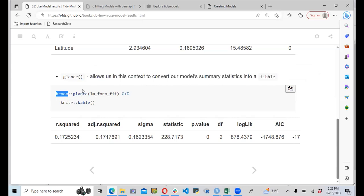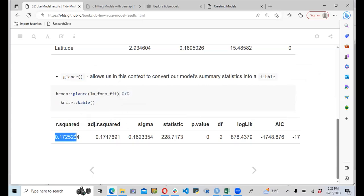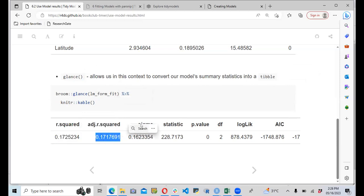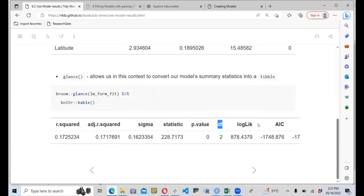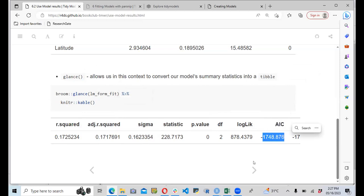When we use glance(), it converts our model's summary statistics into a table. We call broom::glance(lm_form_fit) and then kable(). This returns a table showing R-squared, adjusted R-squared, sigma, the F-statistic, p-value, degrees of freedom, log-likelihood, and AIC value — which shows the goodness of fit of our model.